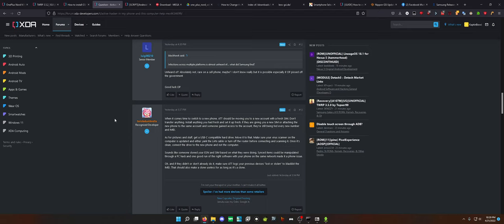And you can just store it right on the storage of Android. And then just send it from the USB port. It's not that rare. Doing it from Android to Windows you can just simply write an app that detects what it's plugged into. And then from there send the appropriate file. But again none of this sounds real. There's no way. This guy just sounds paranoid. Unheard of? Absolutely not. Rare on a cell phone maybe. I don't know really but it is possible especially if OP pissed off the government.